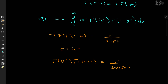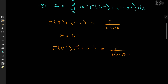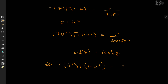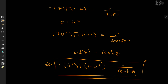Some complex analysis comes in handy here: sin(iz) = i · sinh(z). So this implies that Γ(ix²) · Γ(1 − ix²) = π / (i · sinh(πx²)).